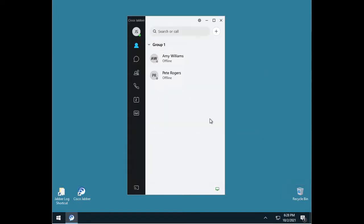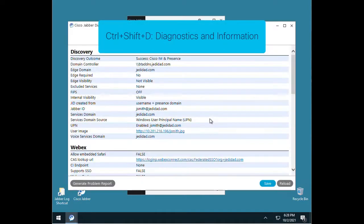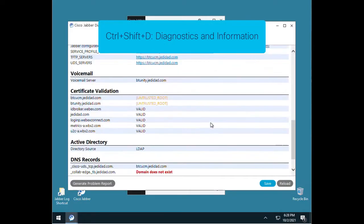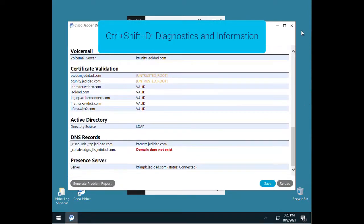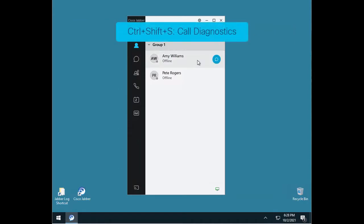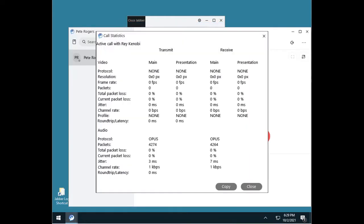Control-Shift-D will provide several diagnostic details about the current login session. Control-Shift-S can be used only during an active call, but this will provide audio and video data information that can be very useful for calling issues. This tool is actually available from the menu as well.